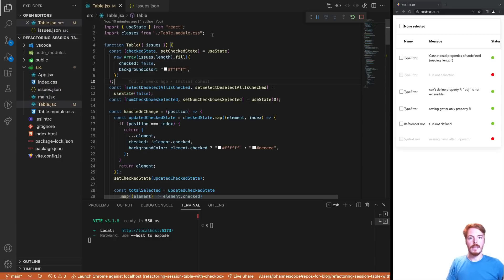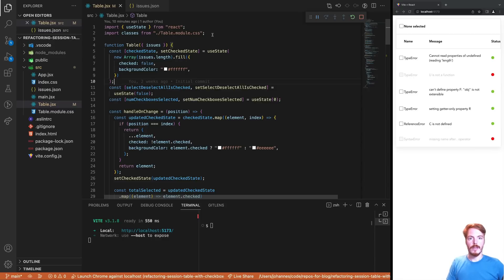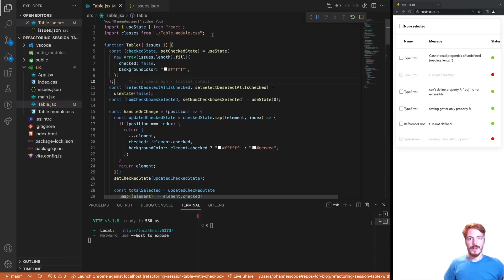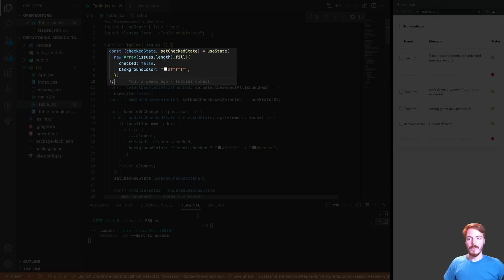Just to be clear, this code isn't bad. It works and it does its job. And in fact, it's quite readable, especially on a high level. So it's similar to what a lot of junior developers would produce. But at the same time, there are a few problems, and these problems are very common among junior developers. So let's talk about them one by one. First, the author of this code didn't select the best data structure. We have an array here that has the same length as the issues array and is filled with a boolean checked and a background color.